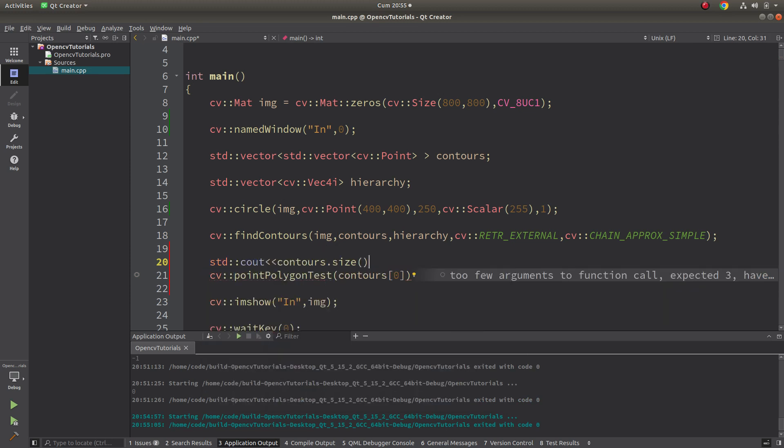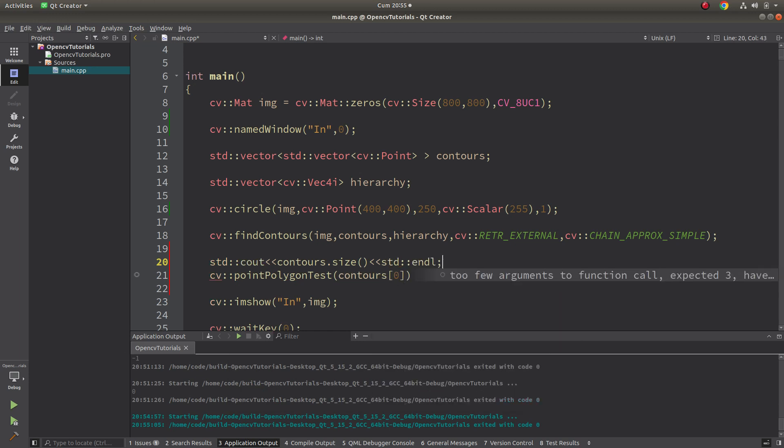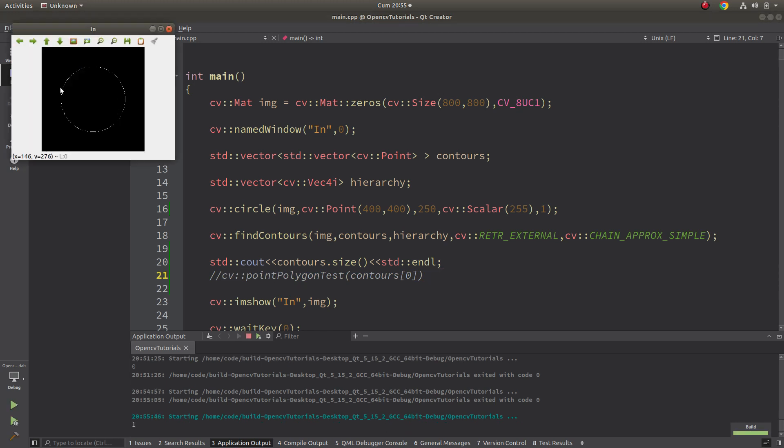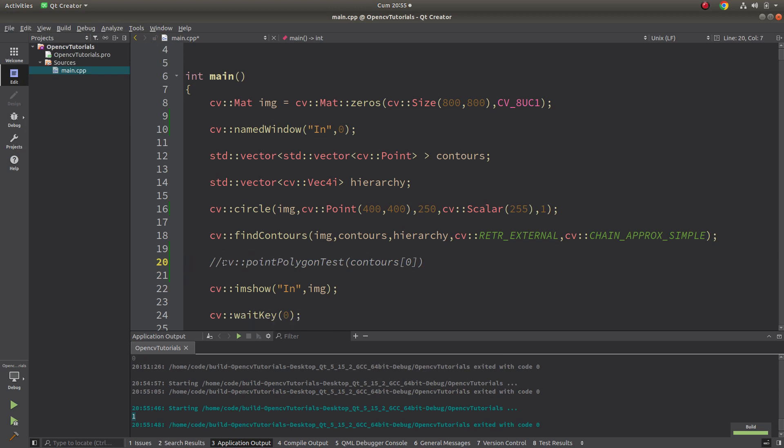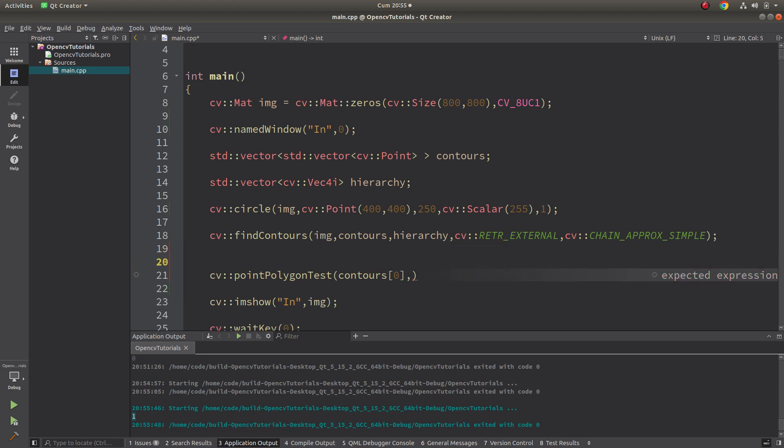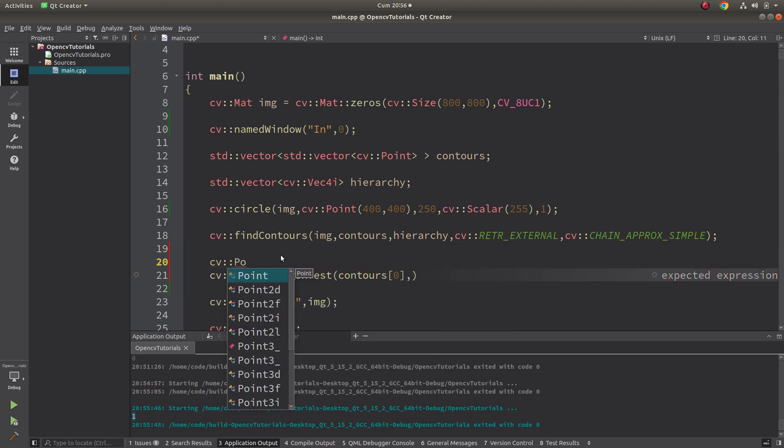This will gonna give us the output one because I have only one contour in my image. Then we can remove it. I'm giving my input, then the point I need to declare.